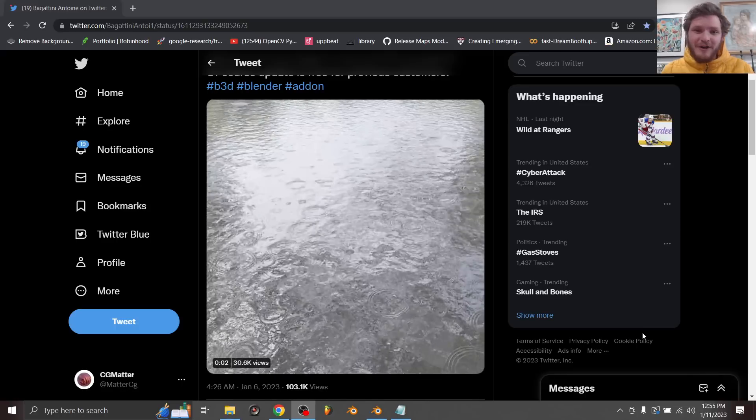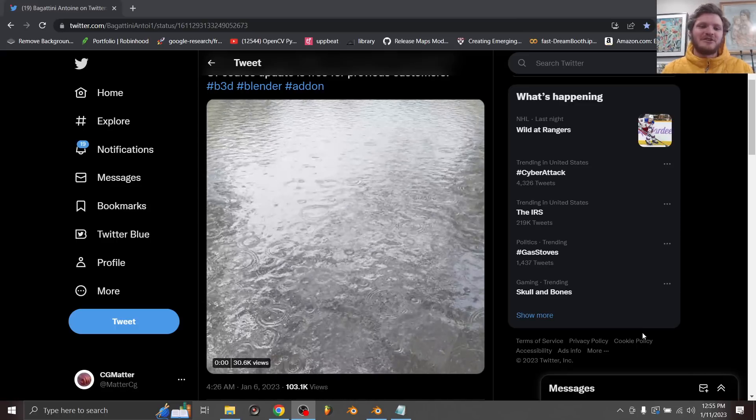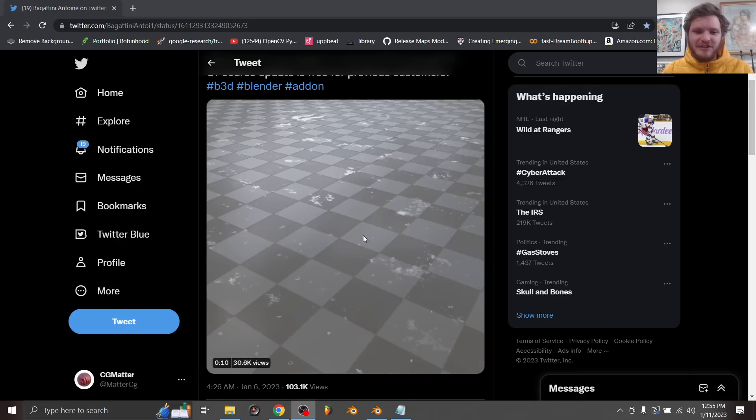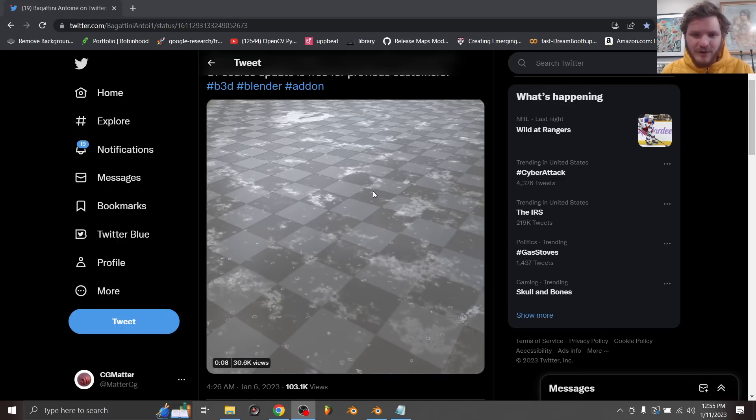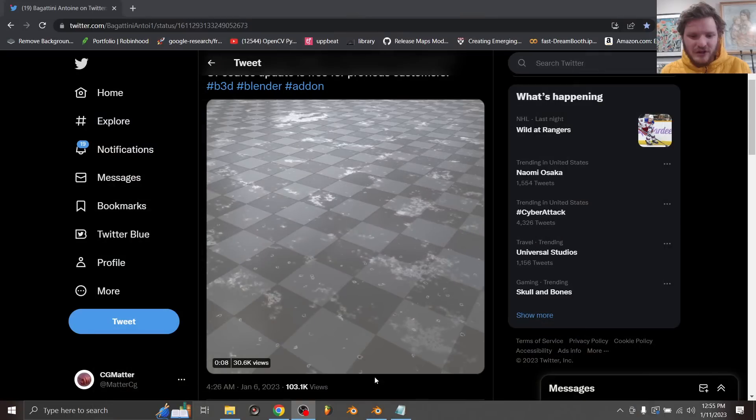Hey there everybody and welcome back to another Blender tutorial. In this one I want to remake this rain shader that I saw over on Twitter, and to do that I'm gonna do a multi-part series. There's a lot involved: there's the puddles, there's the small raindrops, there's the big raindrops. Let's get into it.